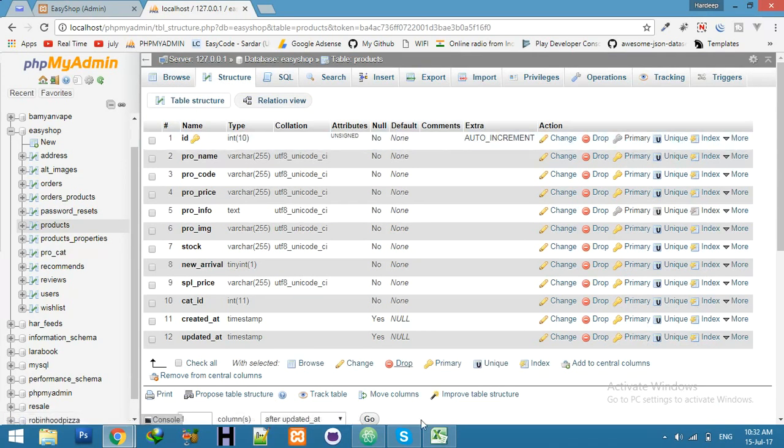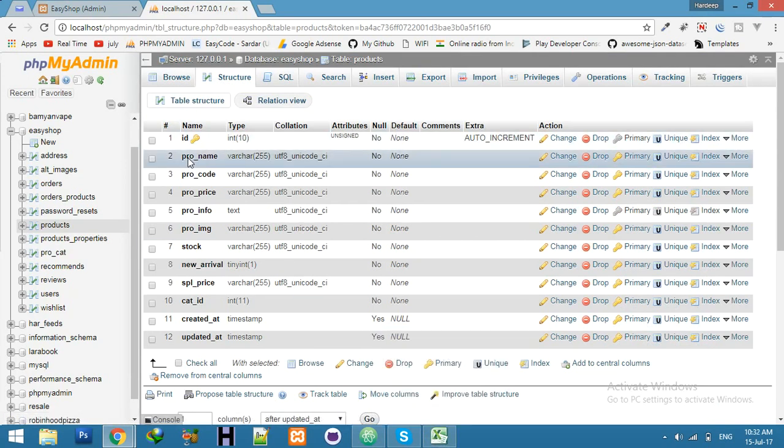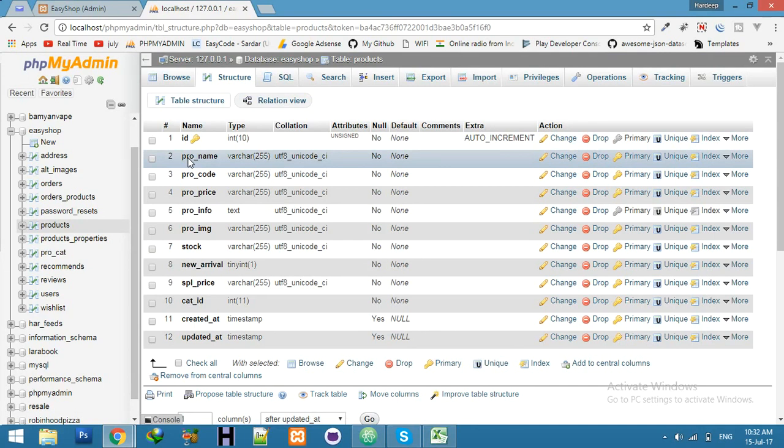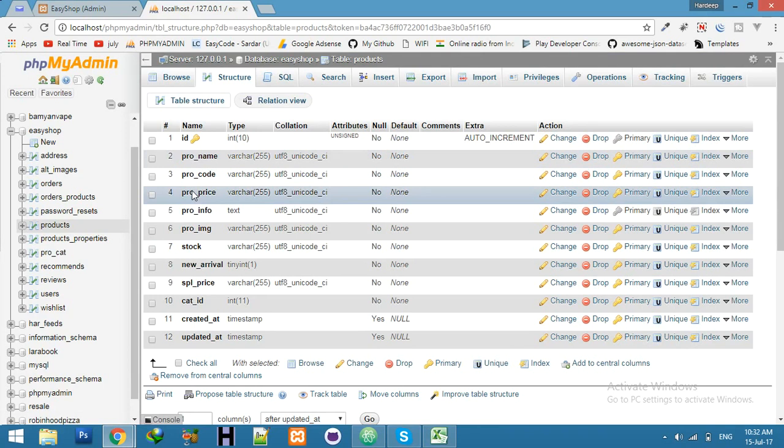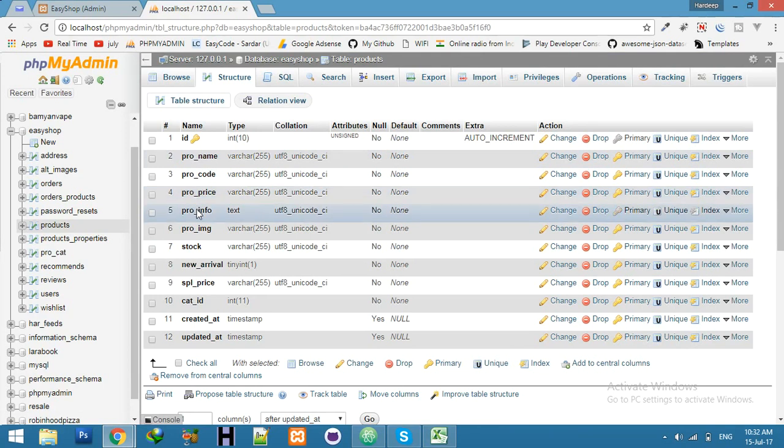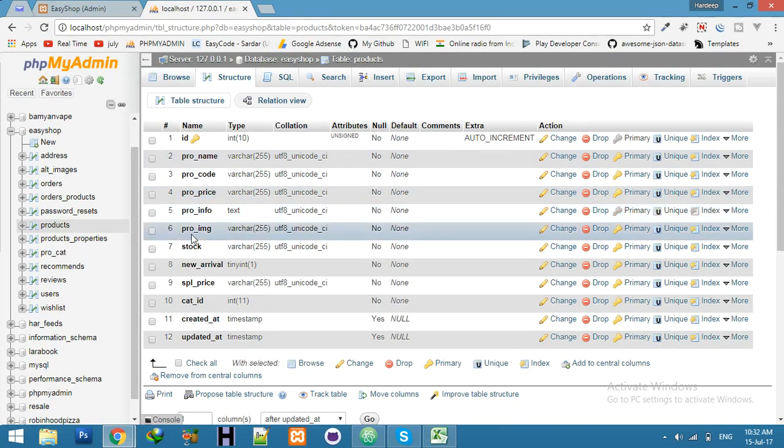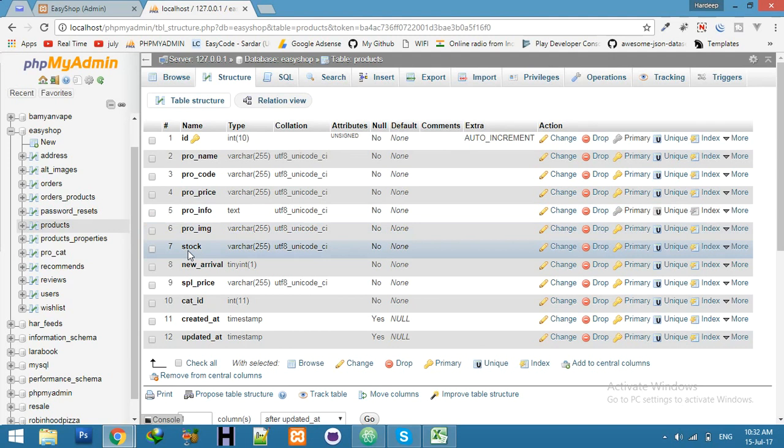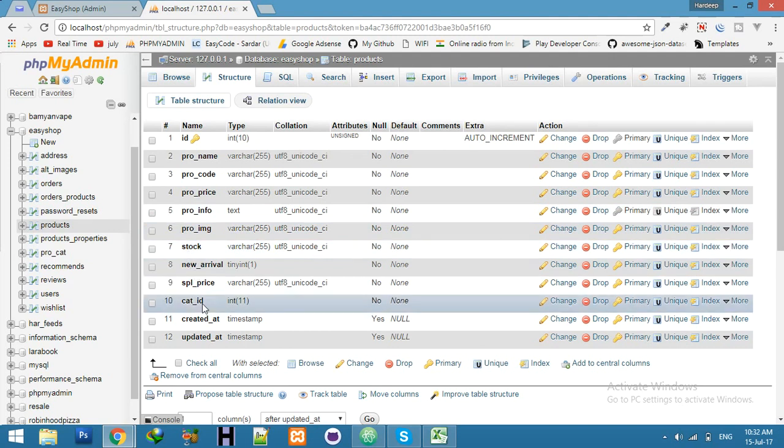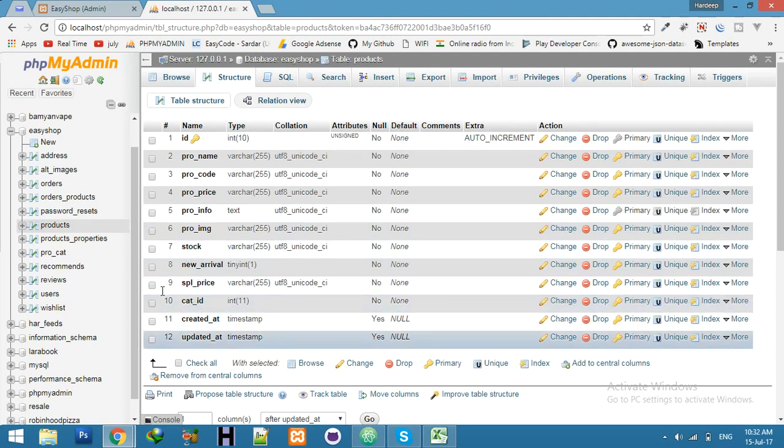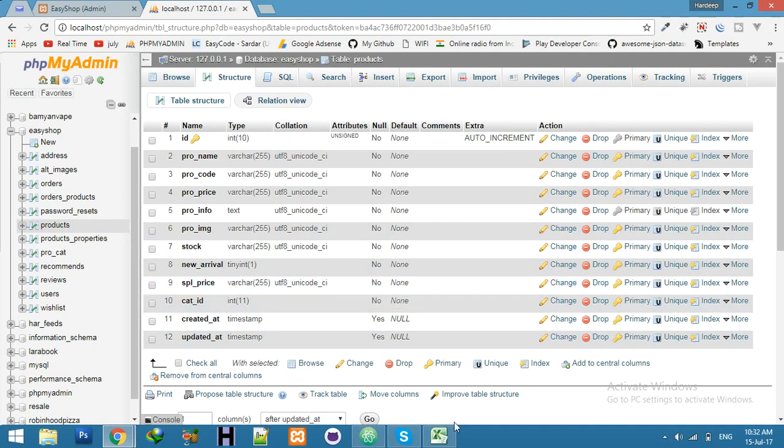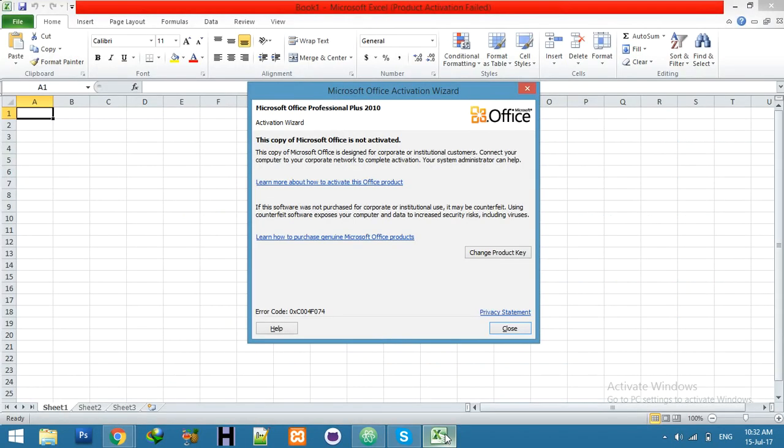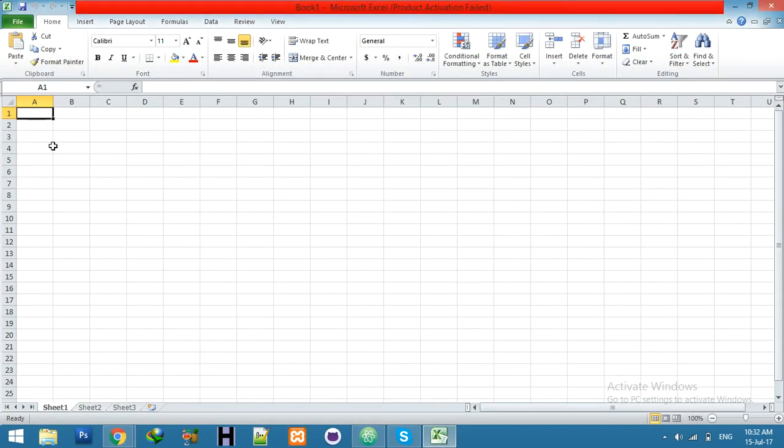For that we will take imported columns like product name, product code, product price, product info, product image, and category ID. The left column we will create by default value.